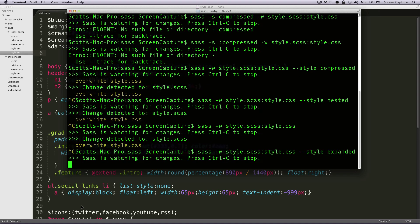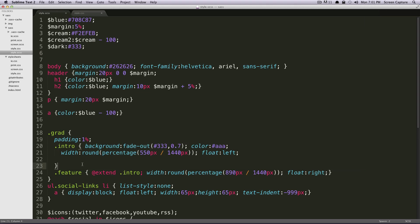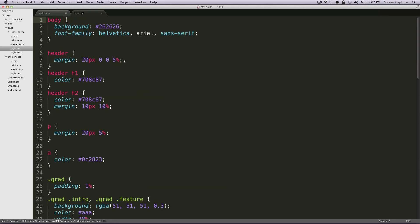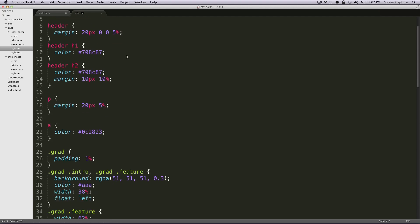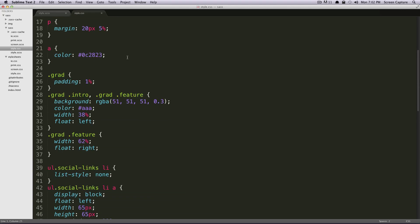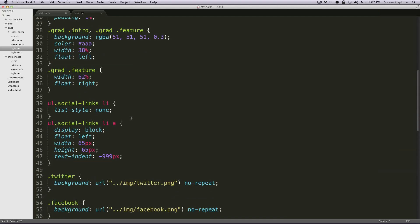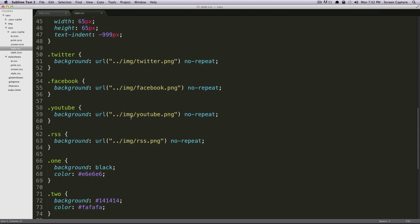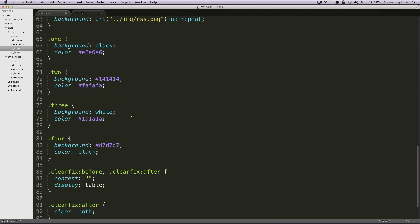Okay, you can see SASS is watching. We'll save our SCSS. And now let's check out our CSS. As you can see, every single declaration is on its own line now. It looks like it's really just pulled this out as much as it possibly can.